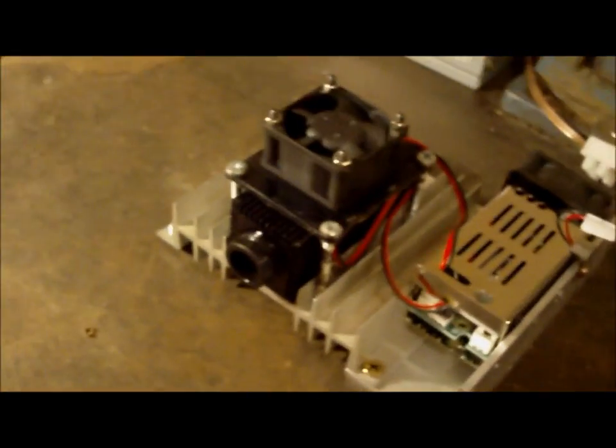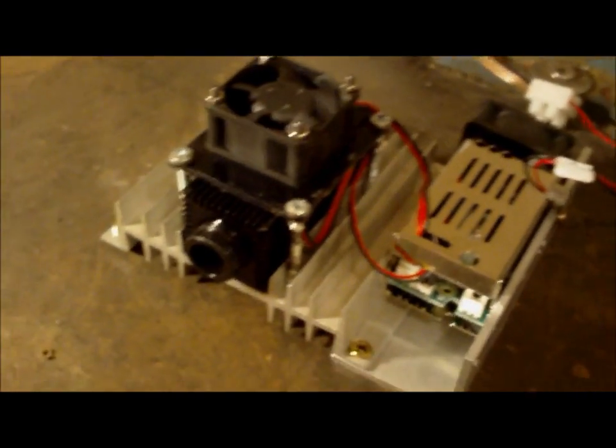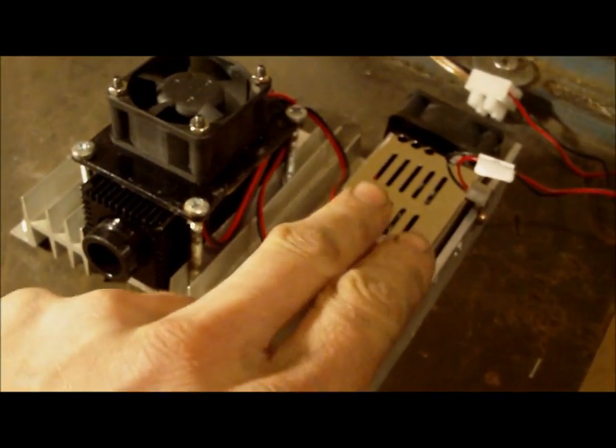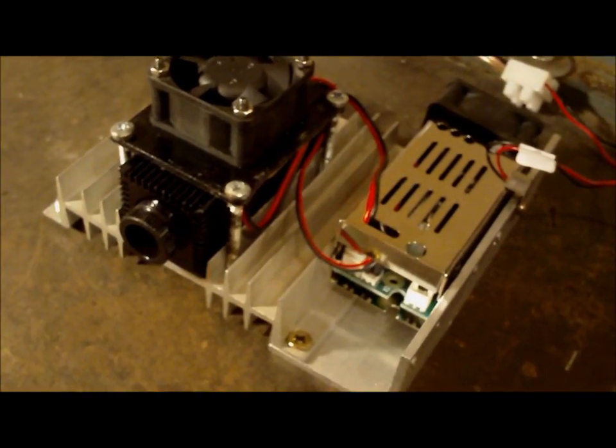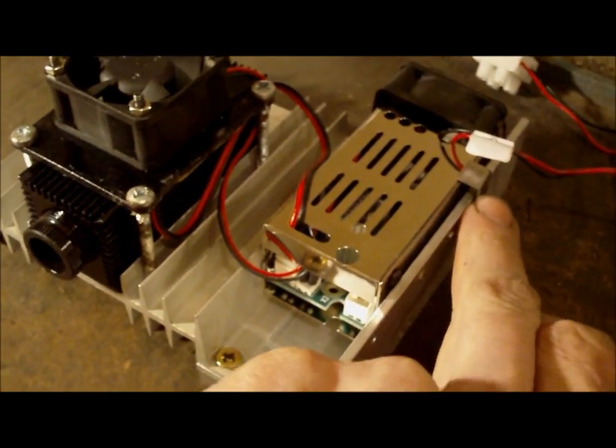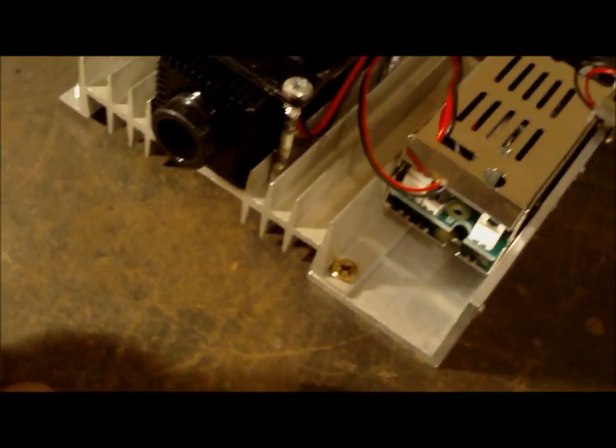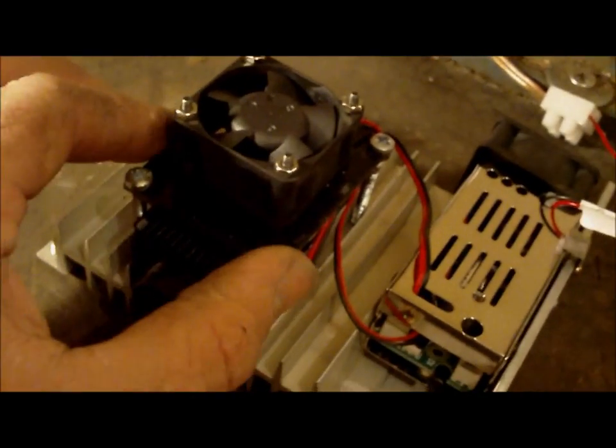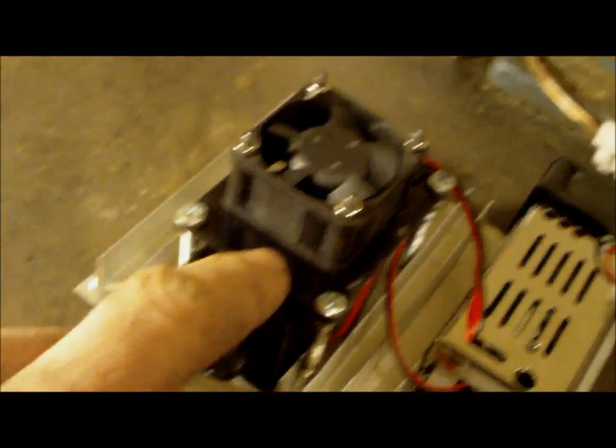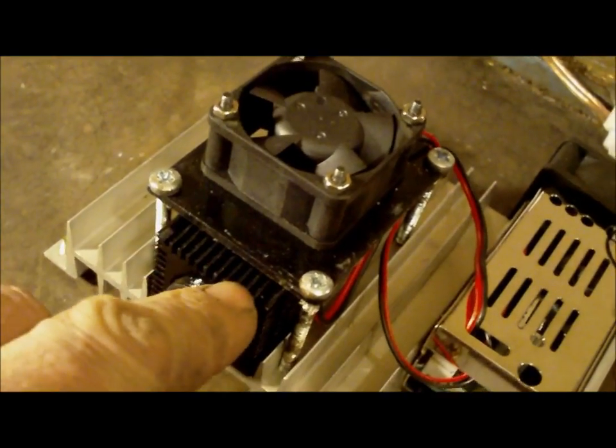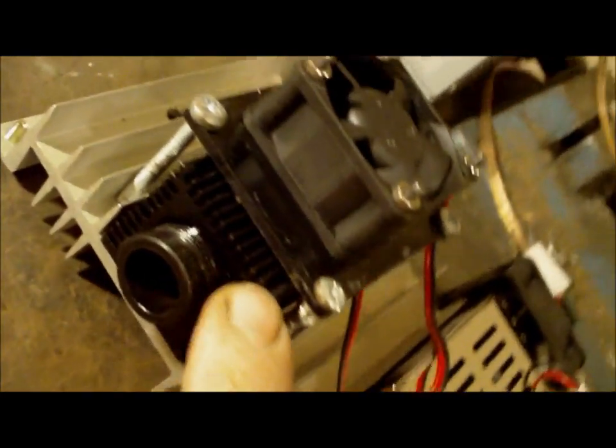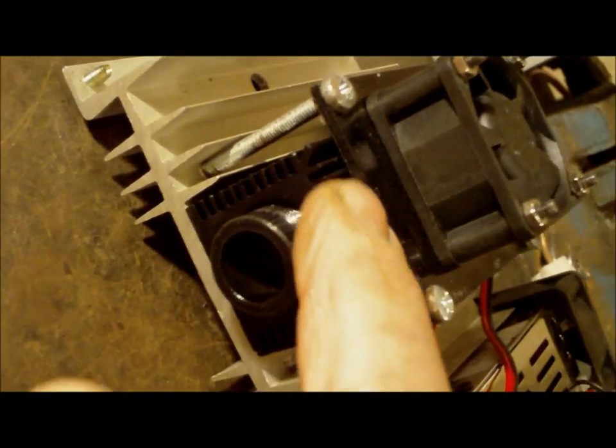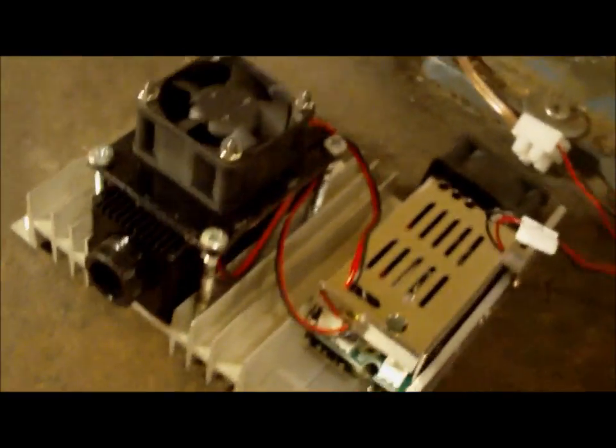So I basically built this heatsink and something to hold the power supply. There's a little clamp just there that holds that in, and that's mounted on there. There's a hole inside that plate there for the fan to blow air down through and then come through those fins, so it keeps it nice and cold.